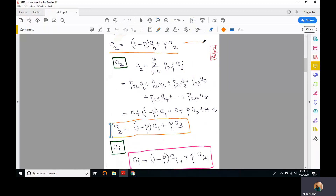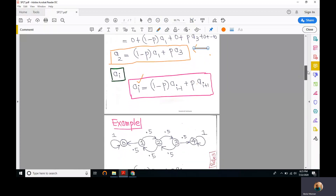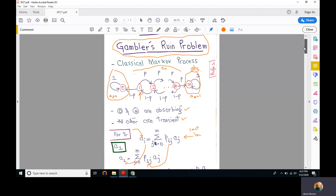From these two expressions we derive the general formula: a_i equals (1 minus p) times a_{i-1} plus p times a_{i+1}. So the long-term absorption probability satisfies this recurrence relation, which corresponds to the Markov chain governing the Gambler's Ruin problem.